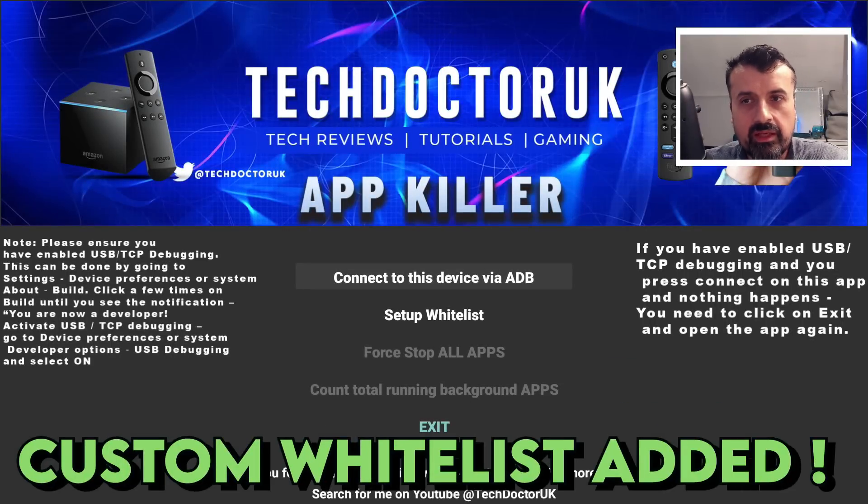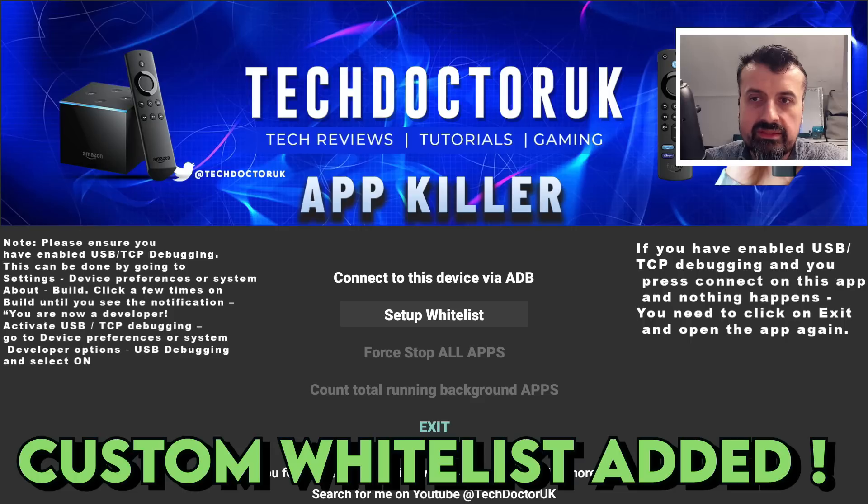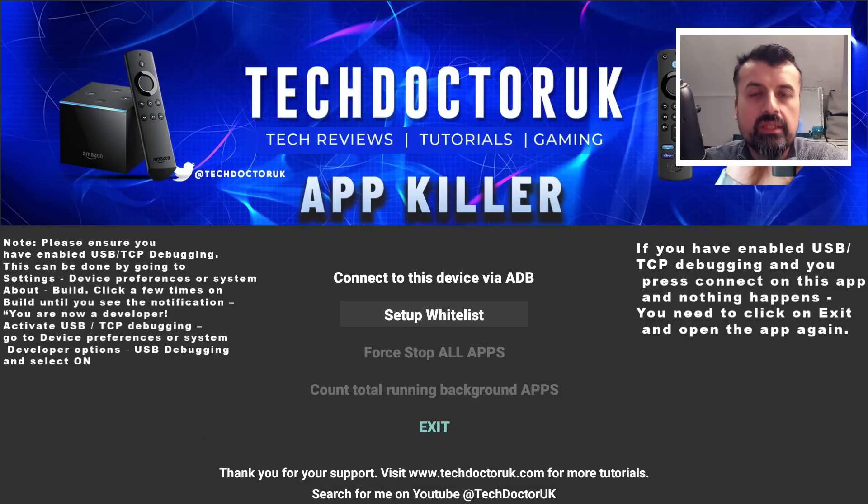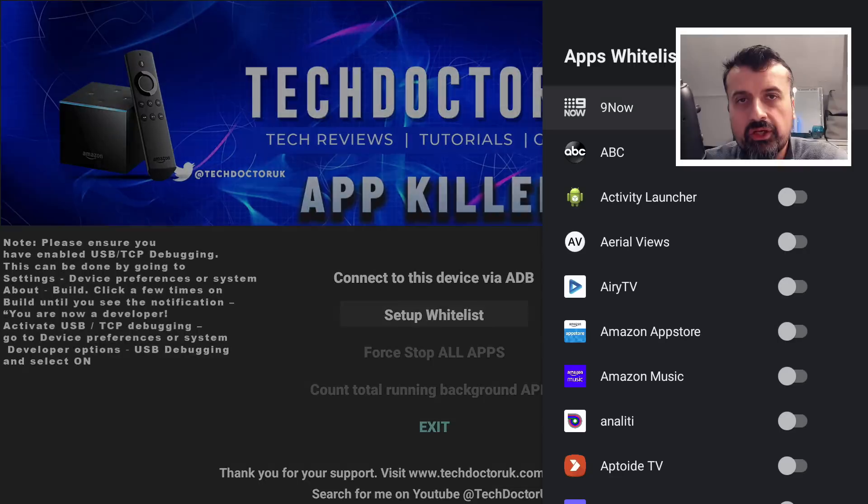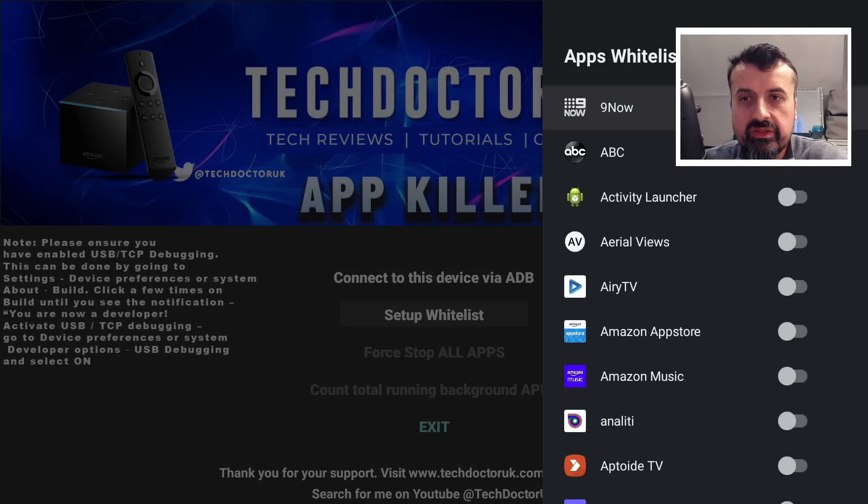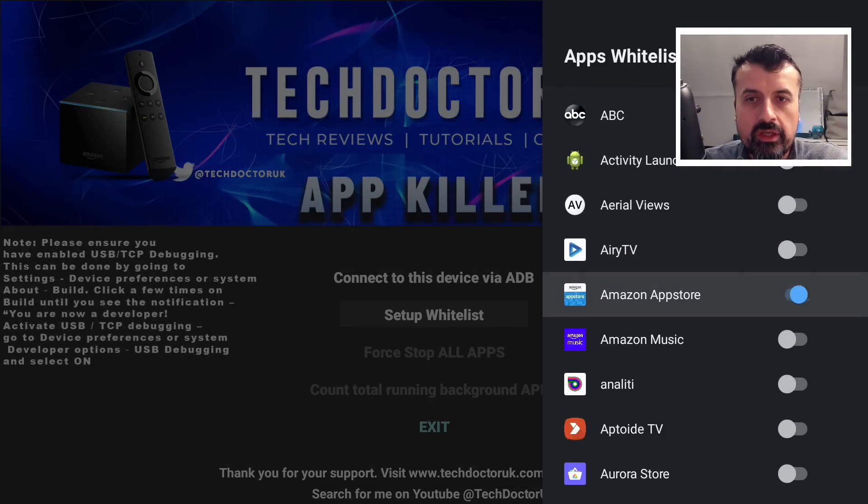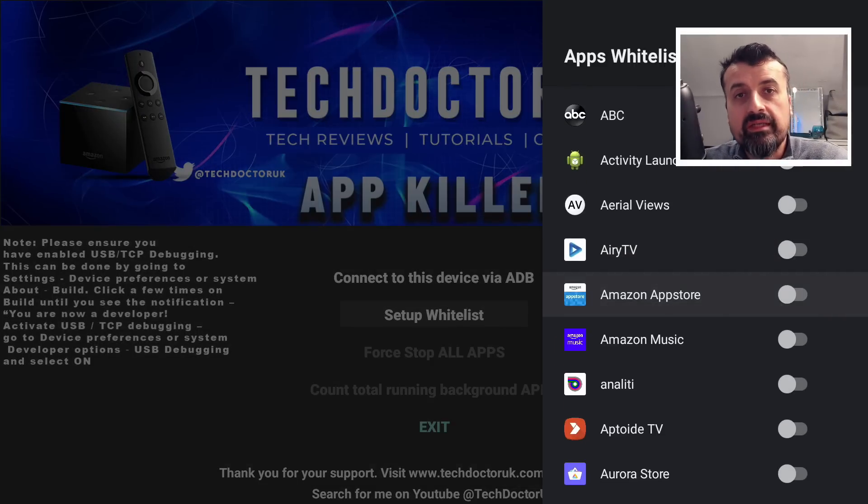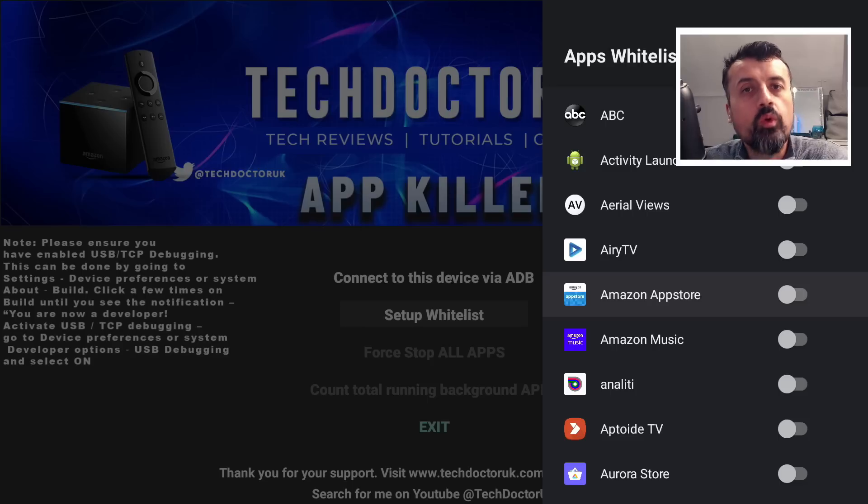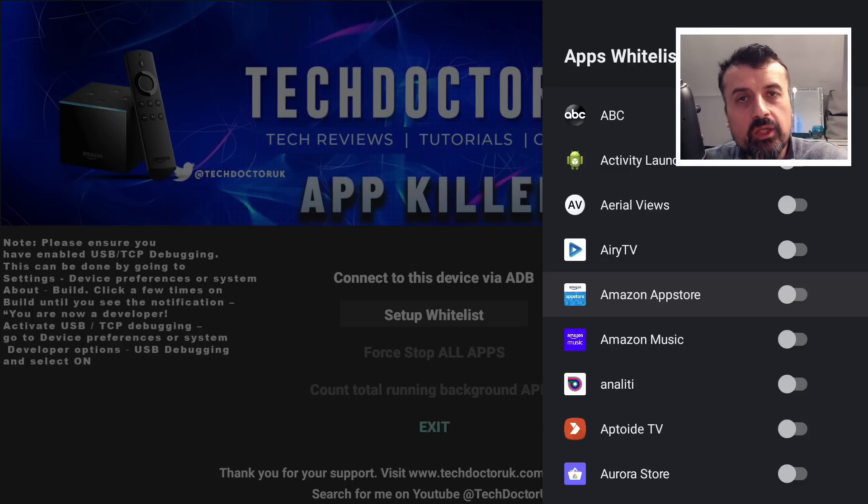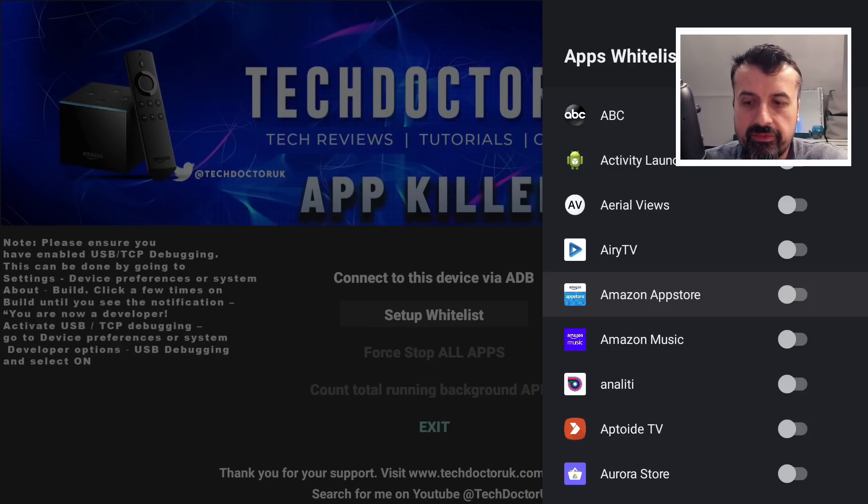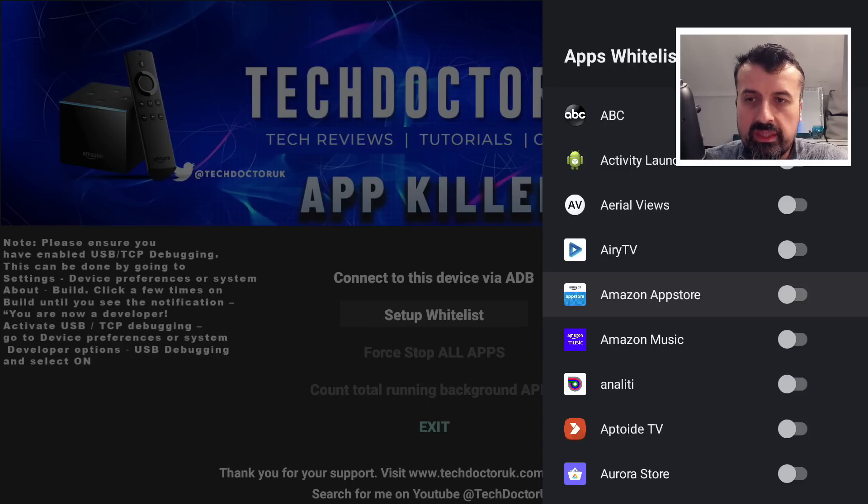That feature is the custom whitelist. What this basically means is I can start this application, click on setup whitelist. This will now show me all of the applications on my device and have a very easy toggle that can just turn on and off, which basically means when I click on force stop all applications with one click, it will keep these applications alive.